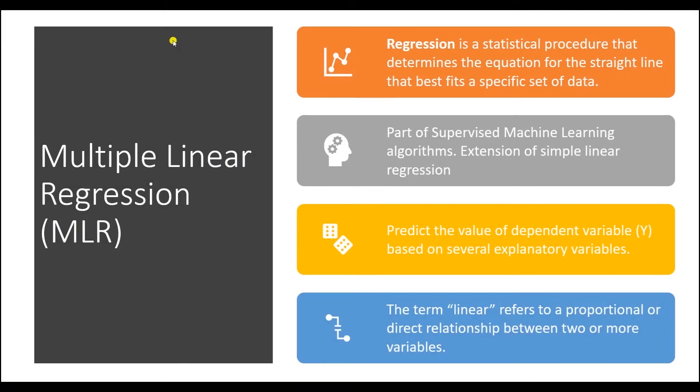Hello and welcome one and all. Today we will continue on with predictive analytics. In the previous video, we looked at simple linear regression.